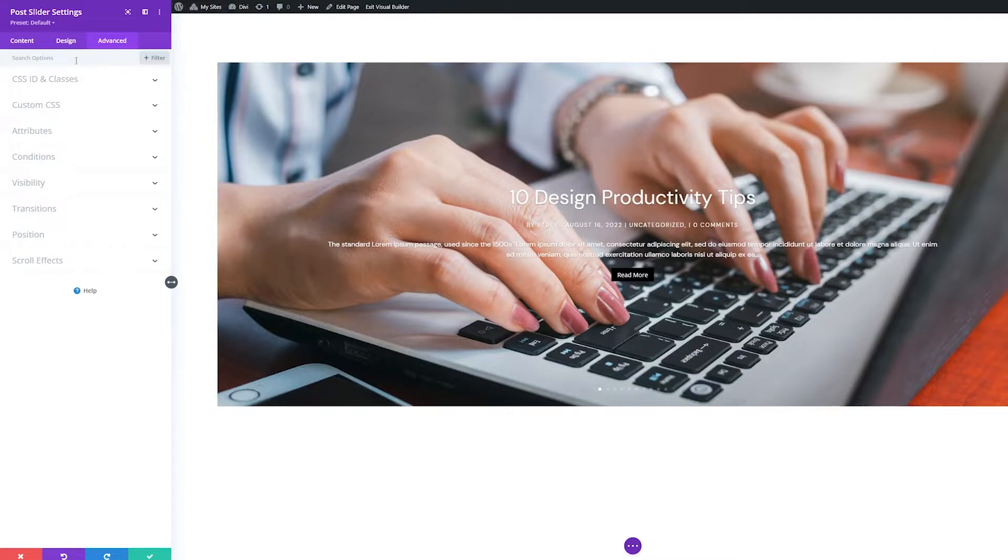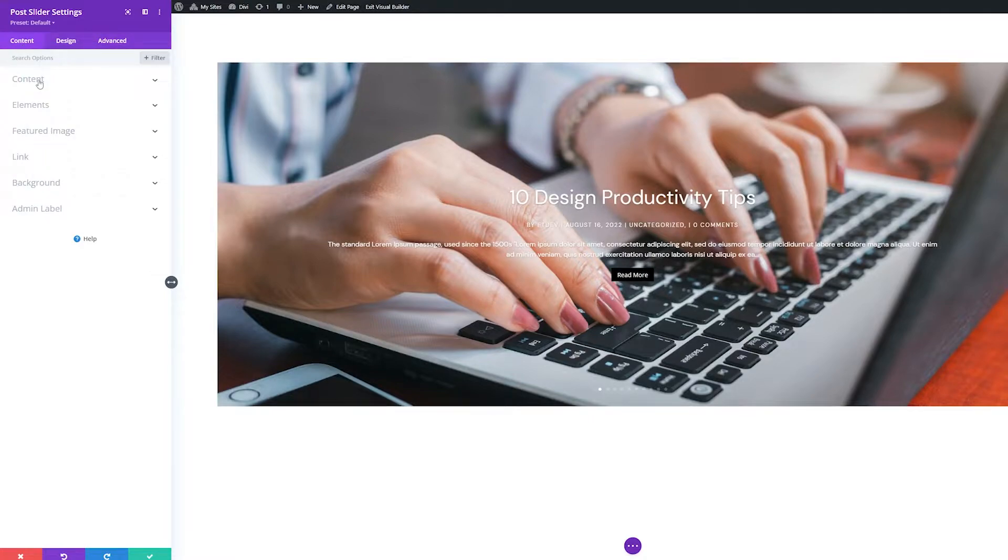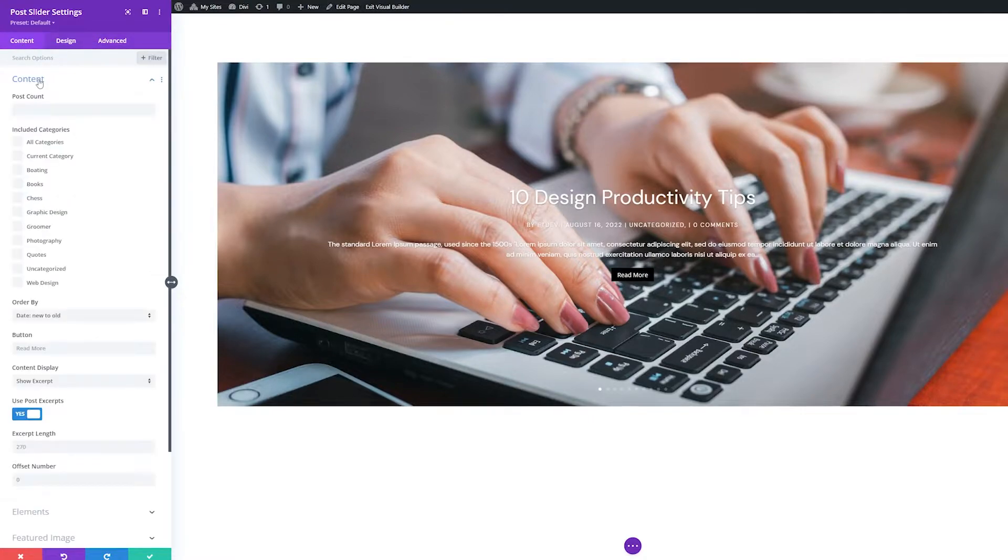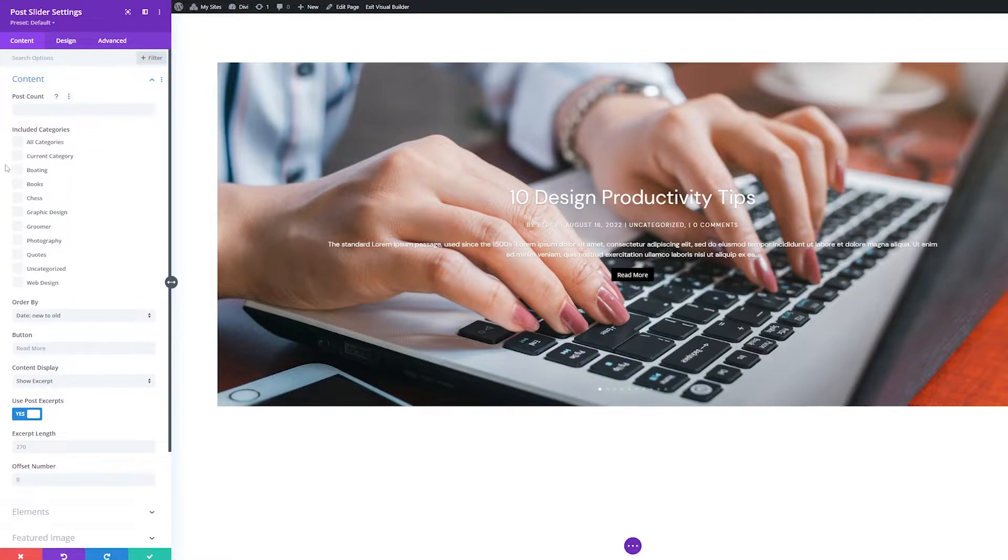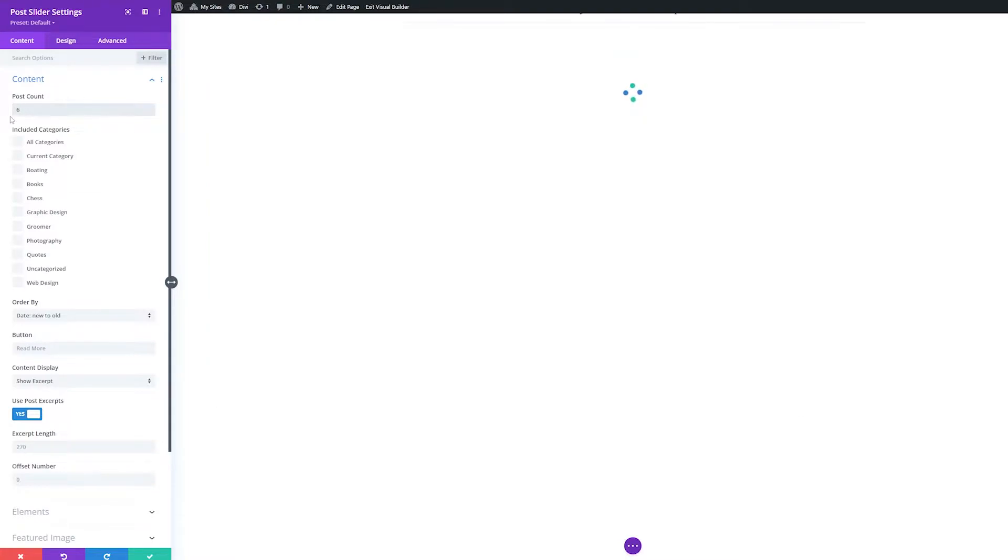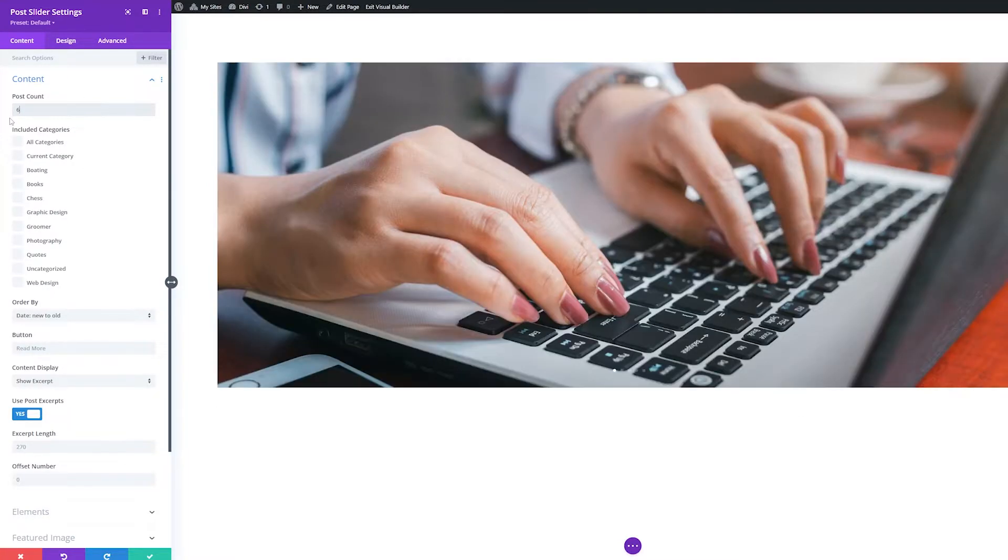First, let's look at the content settings groups. The first settings group is also called Content. This is where we can edit and configure the content of the module. First is Post Count. Choose how many posts you'd like to display in the slider by typing in a numerical value.